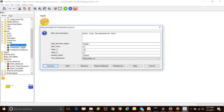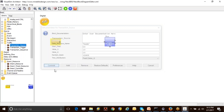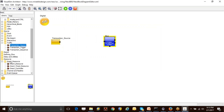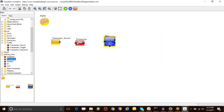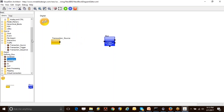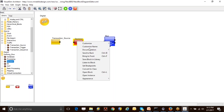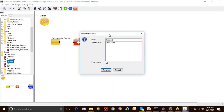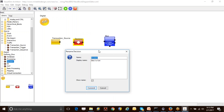By setting this particular value to 1.0, I am saying I'm sending one transaction out every one second. In addition to that, you might have noticed in the block diagram that I had a few fields—for example, fields such as priority. I can have additional fields as well. In this case, I'm going to bring in a block called expression list.